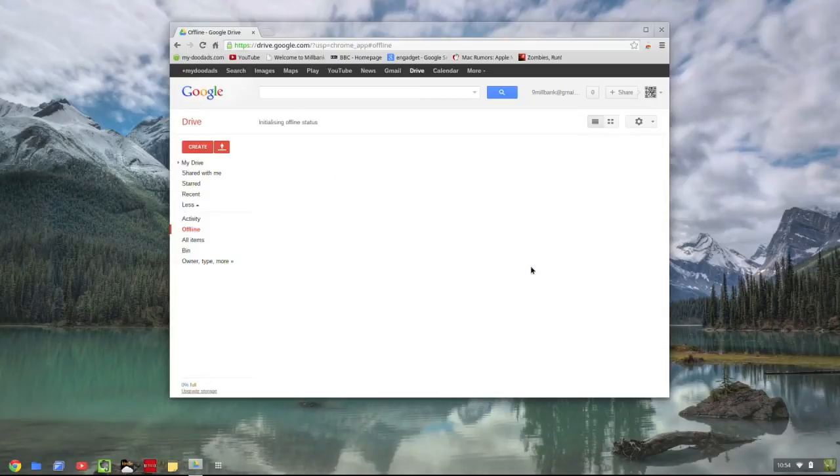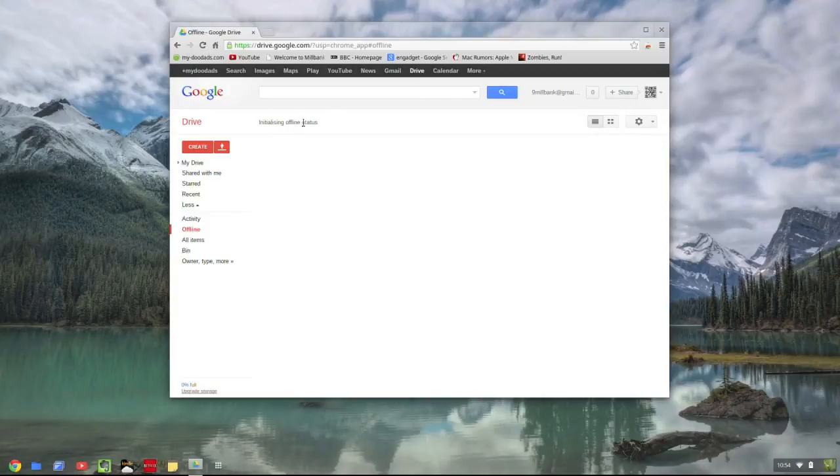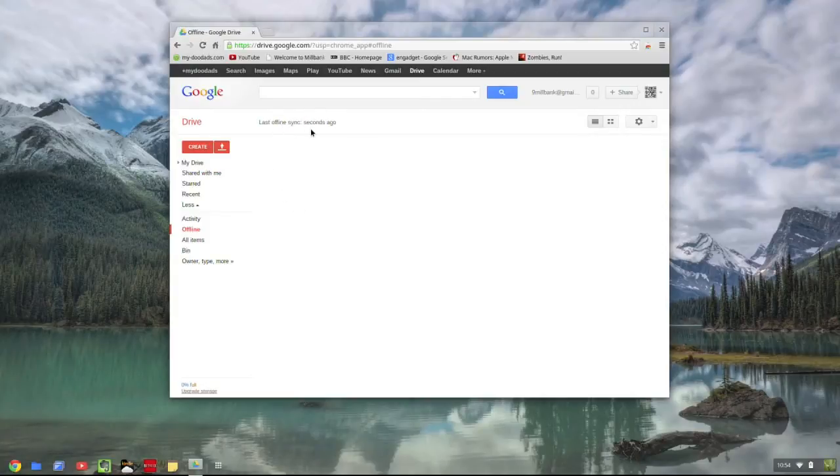You should now see a message informing you that Google Drive is initializing offline status. And after a short delay, you'll see the last sync time.